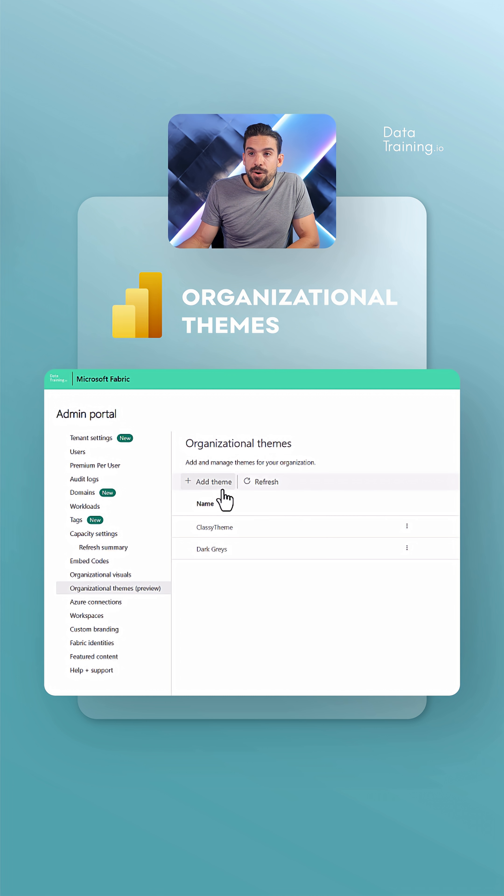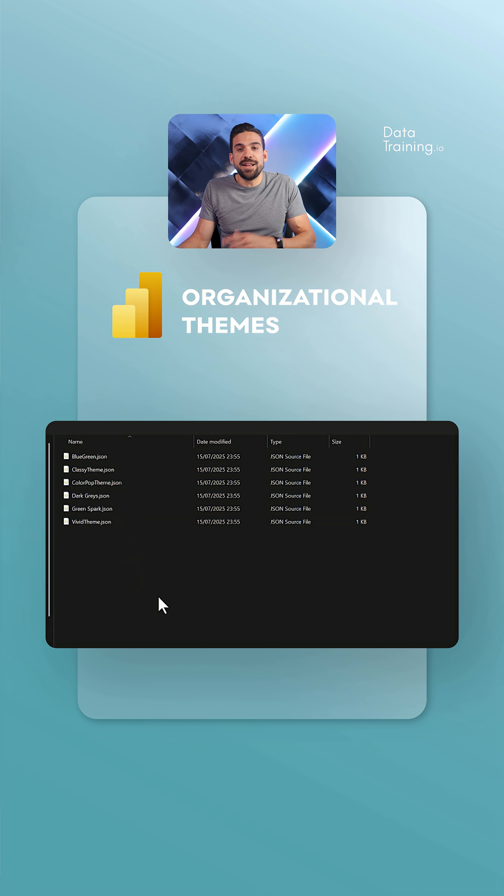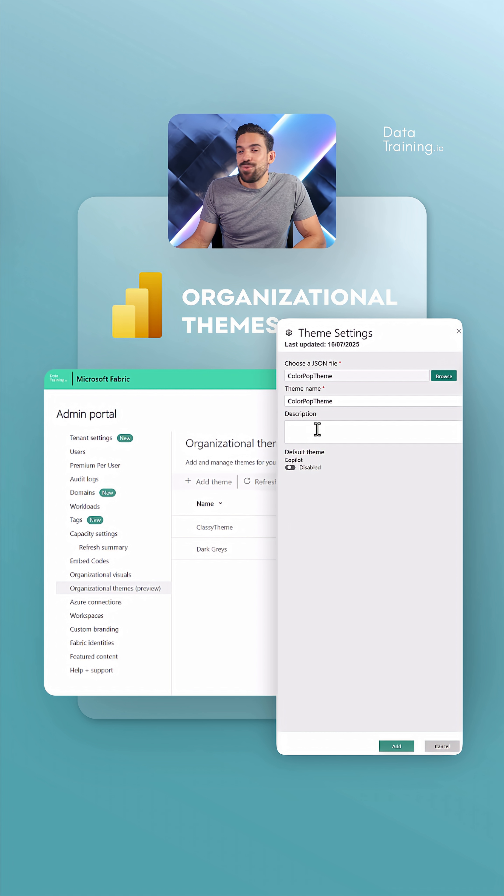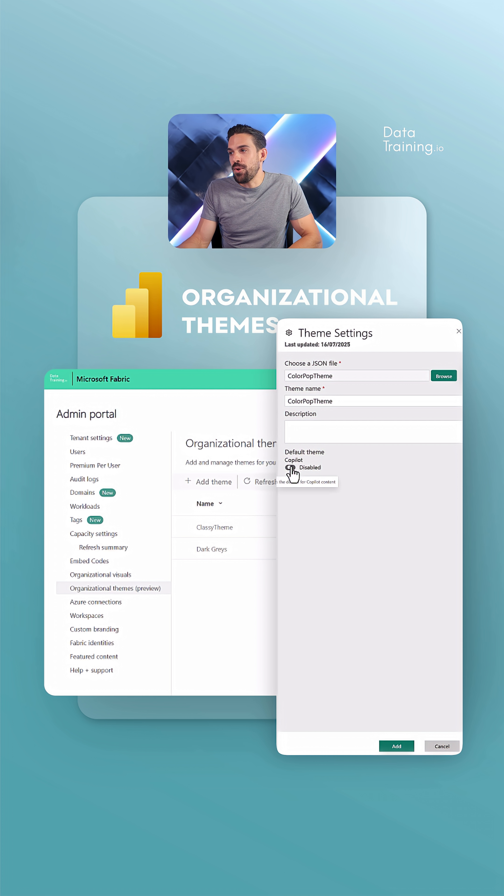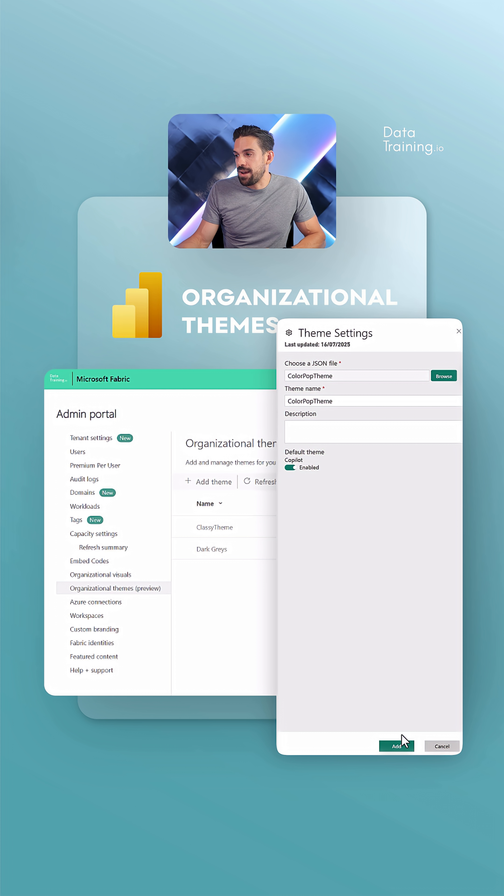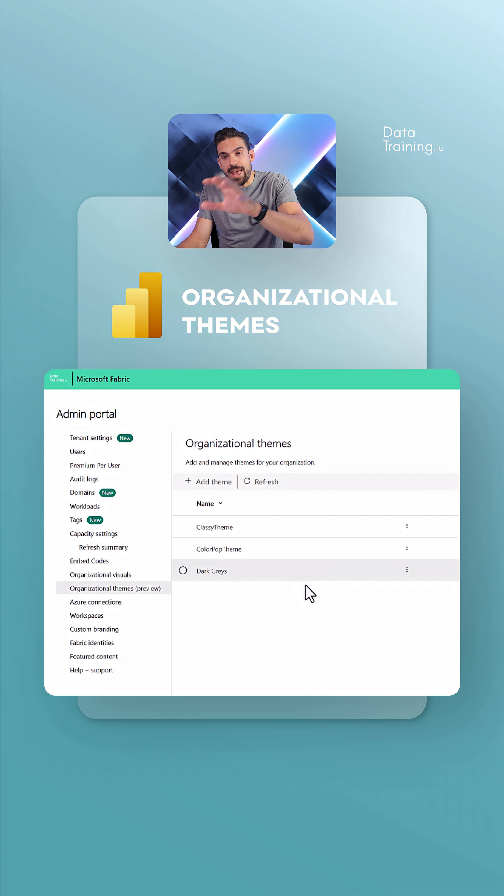And then from here we can go to Organizational Themes Preview. If we click here on Add, then Browse, then choose your organizational theme. Here you can put in a nice description if you have time, and also now the option to make it the default theme for Copilot. Now let's click here on Add, and then you see it is the third theme that I've added over here.